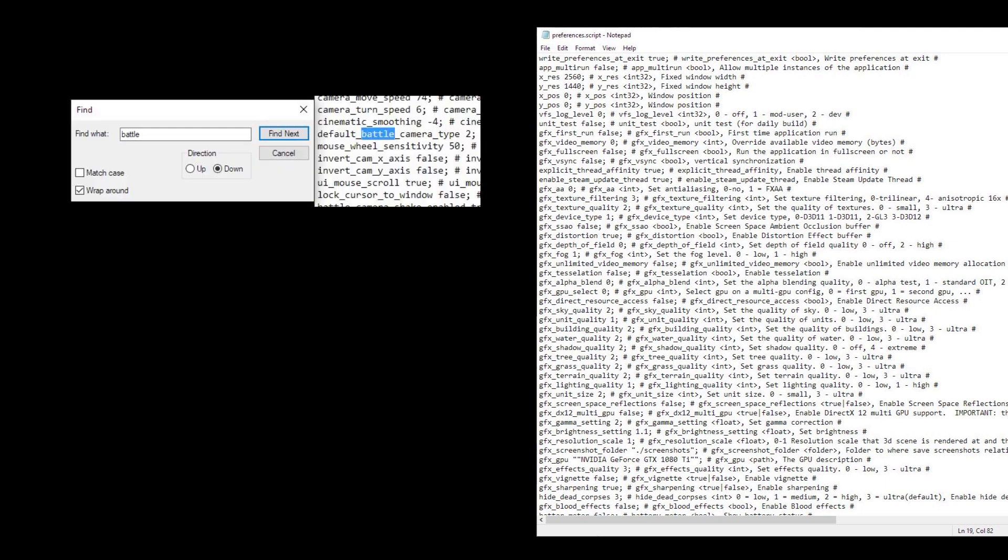You'll want to search for default camera type and set it to 2. This sets it to debug mode, which lets you zoom out.